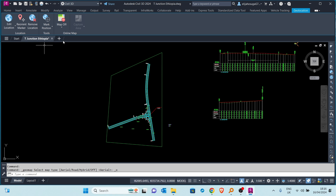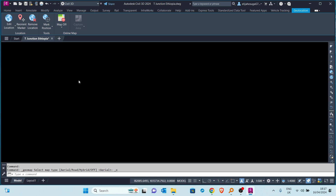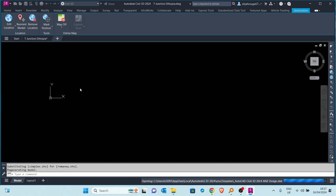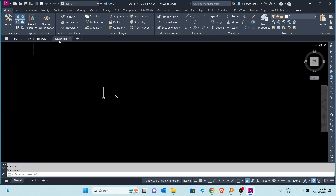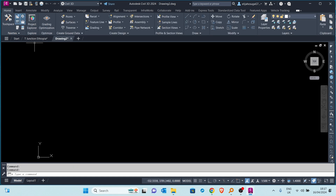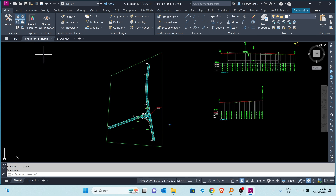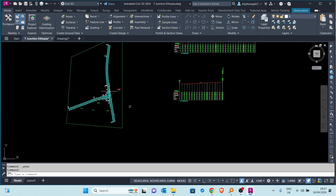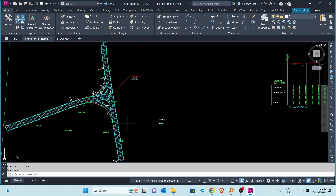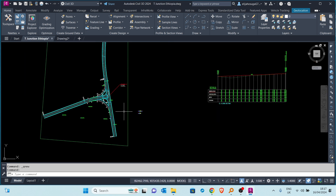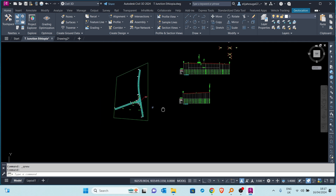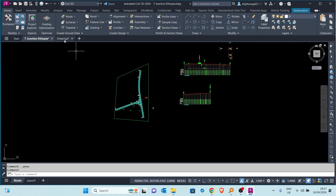So if we create a new drawing, a new drawing pops up. If I go back to the original drawing, we want to shortcut all this data that we are seeing here onto this new drawing.